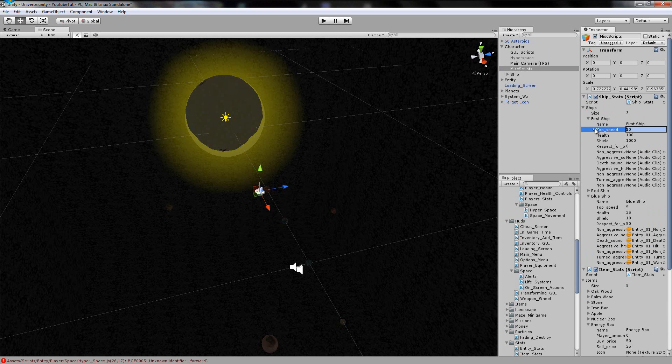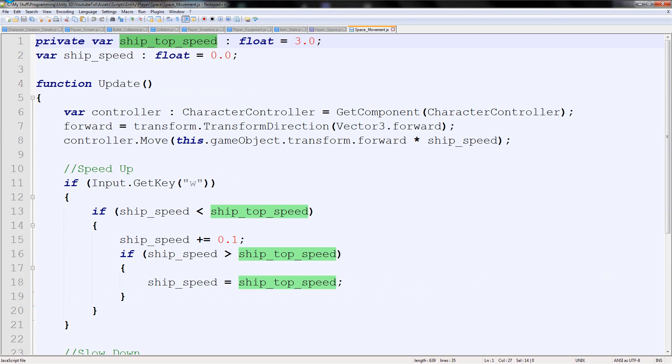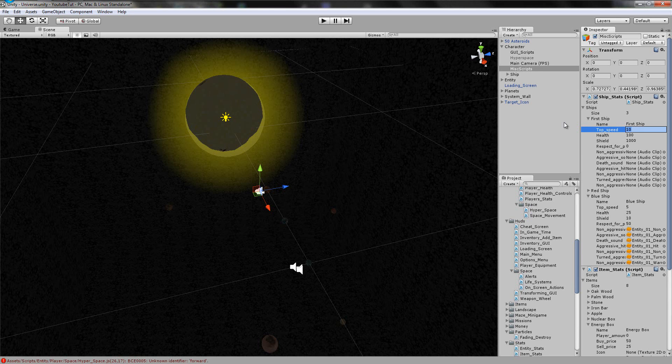But if we go back to the top speed of space movement, it's 3. So something is wrong there. We're going to change this top speed to 3, just like that.